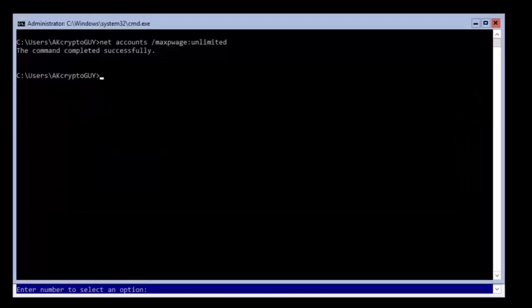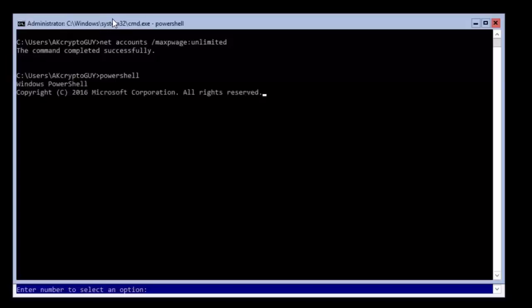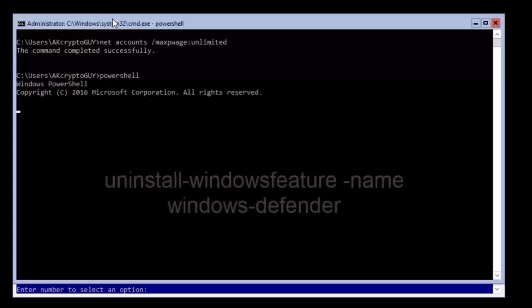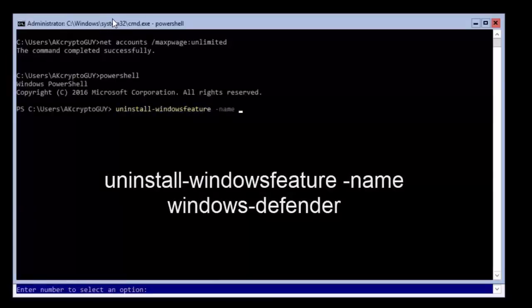To remove Windows Defender from the server, type powershell to move from the command prompt into a powershell prompt. Then type the command exactly as I have written it here and watch while the uninstallation is completed.